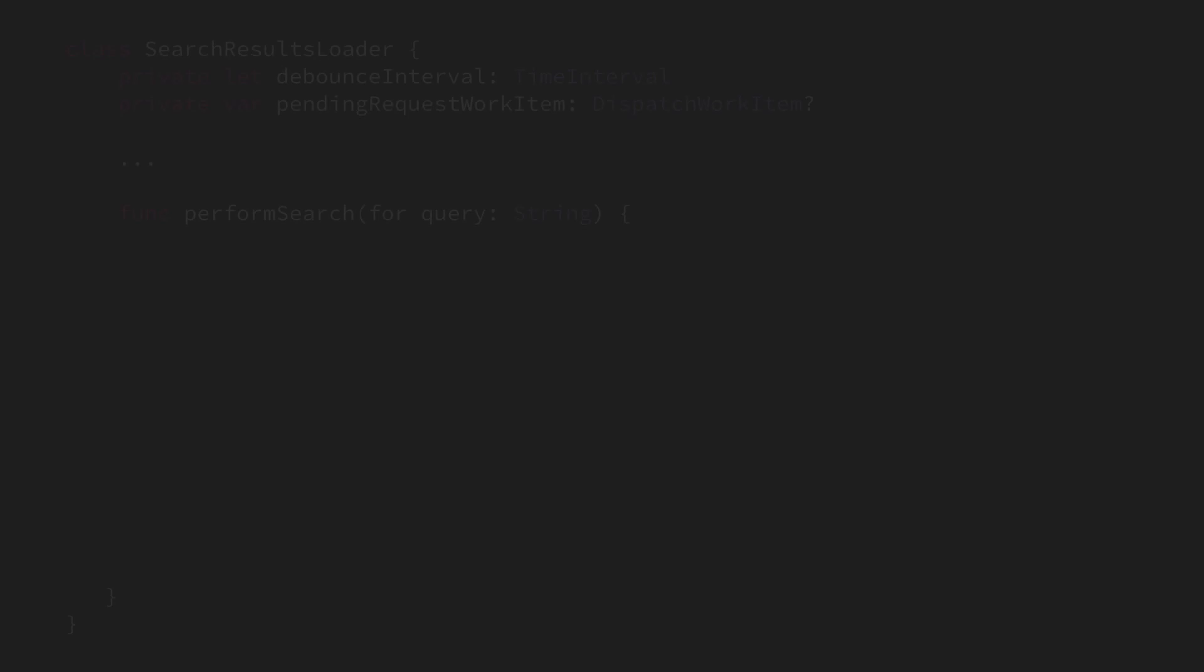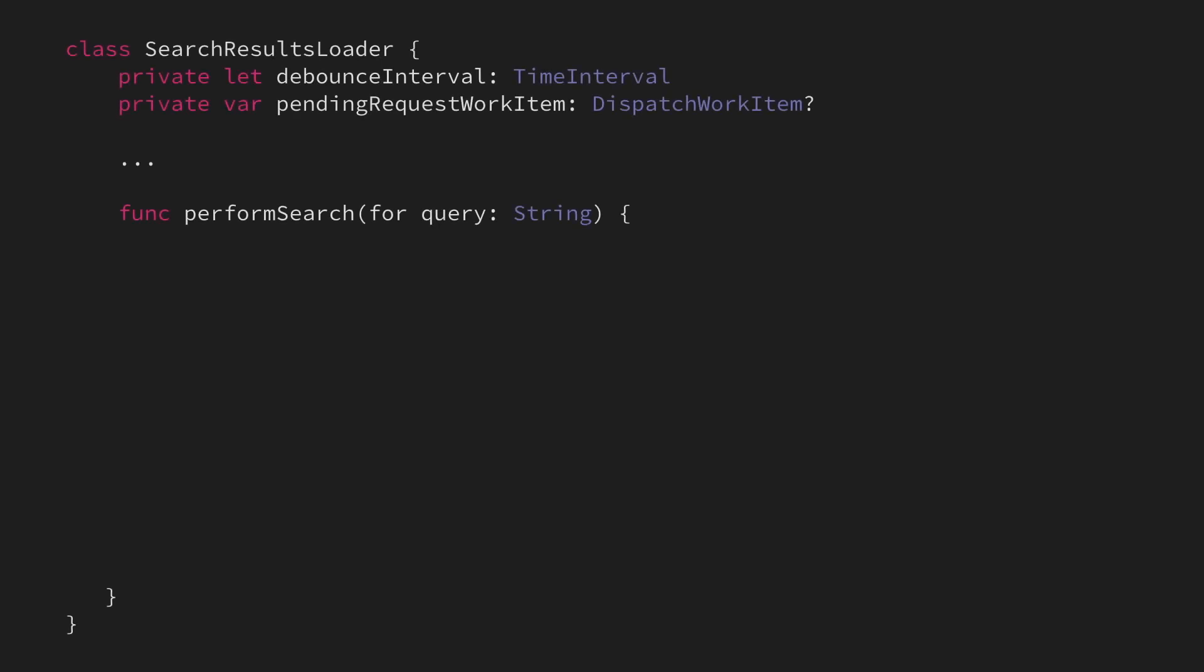Finally, let's take a look at work items, which provide a way to submit work onto a dispatch queue, which can later be cancelled. For example, here we're building a search results loader, which we want to debounce.